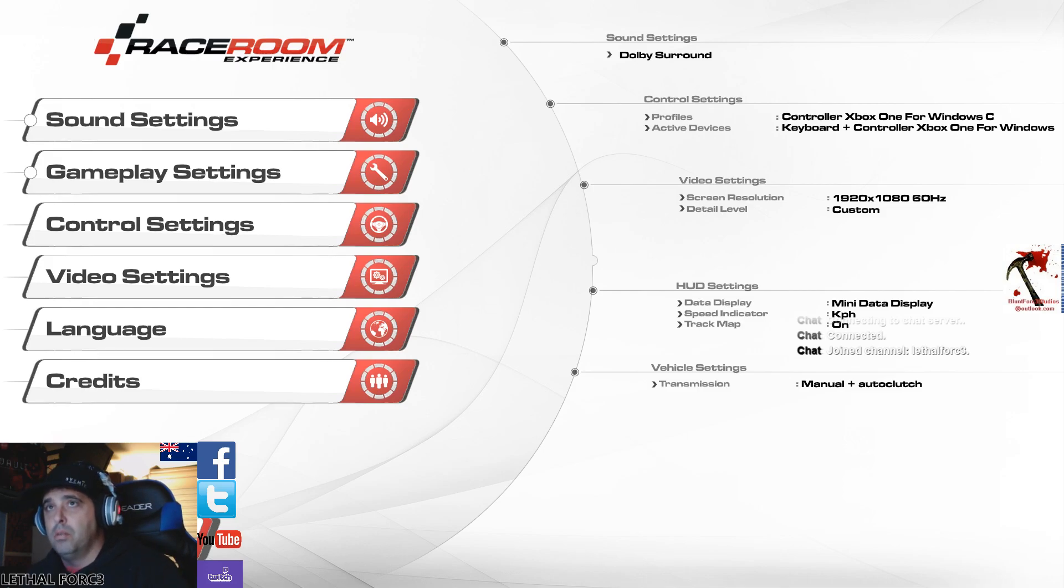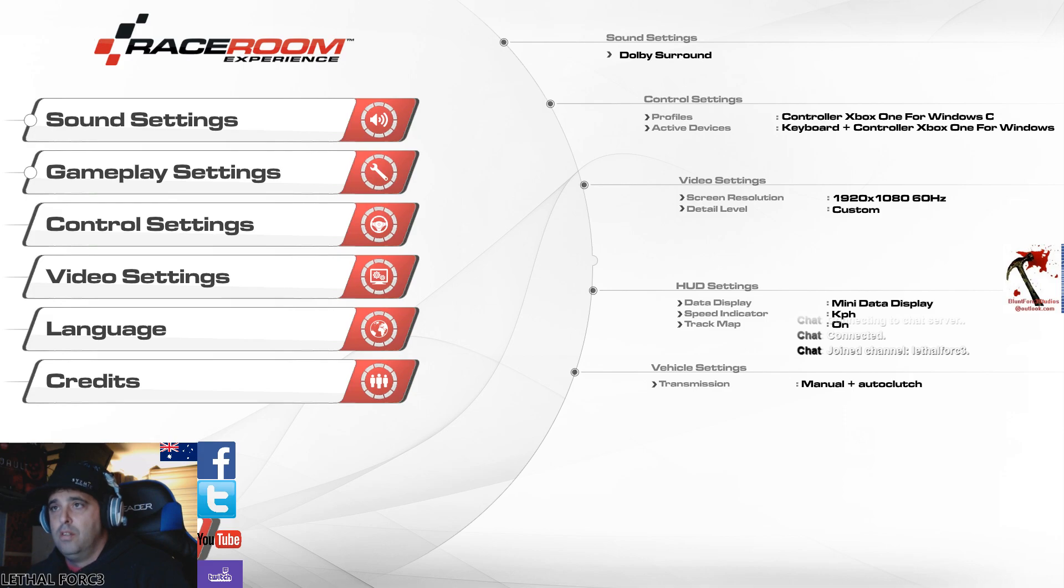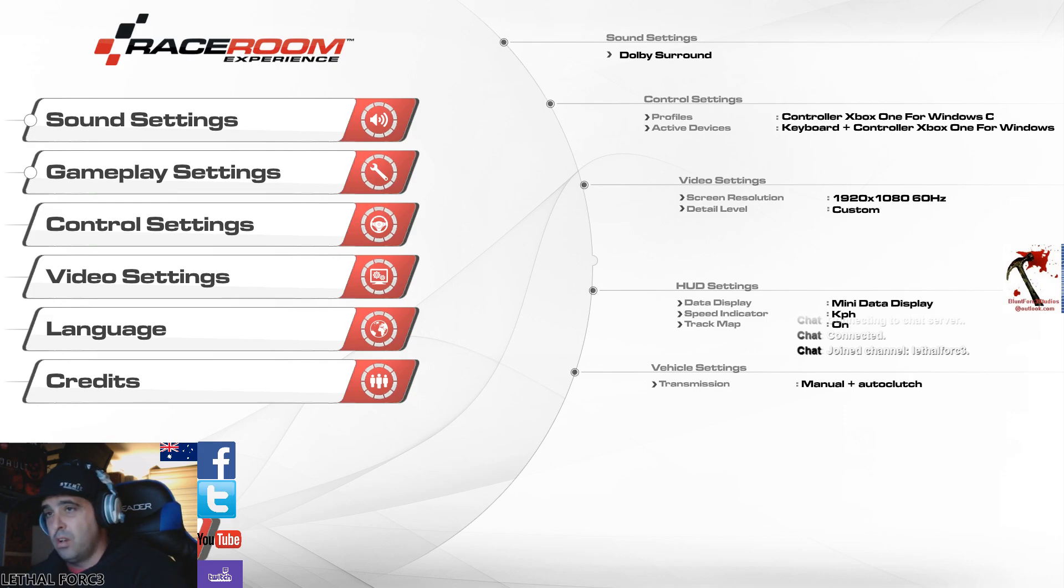I just thought I'd put this up here. I got requested to do a video on my settings for Raceroom. I play it with an Xbox One controller, and I suggest you play it with an Xbox One controller.